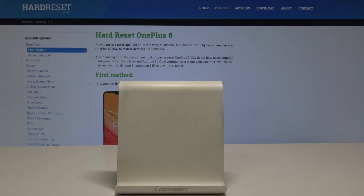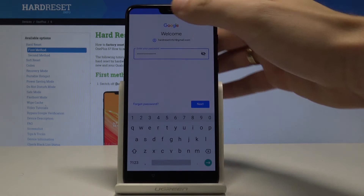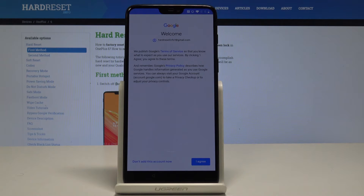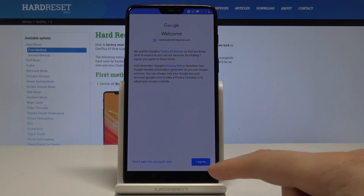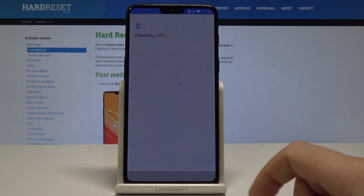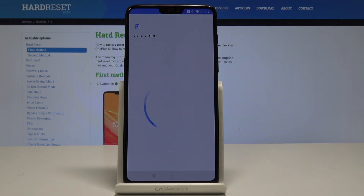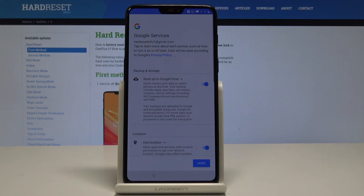The phone is now asking for a password, so let me enter it. When ready, choose Next, then tap Agree to the terms of service and privacy policy. The device is checking info and getting account information.